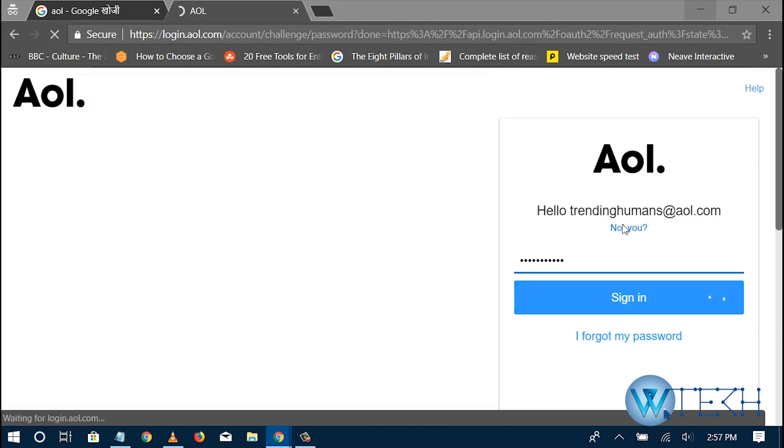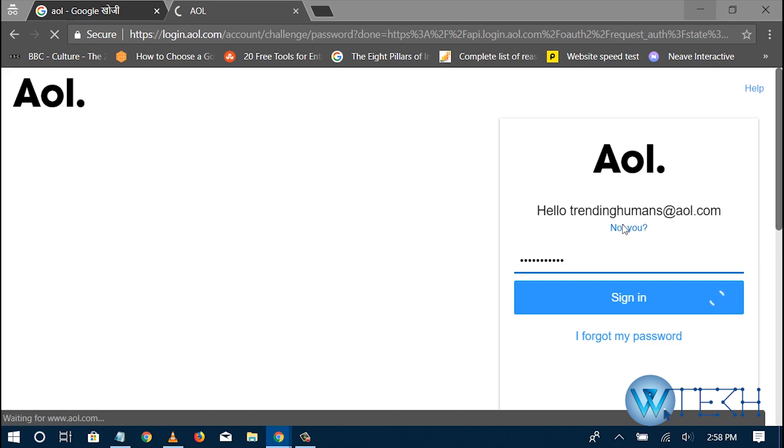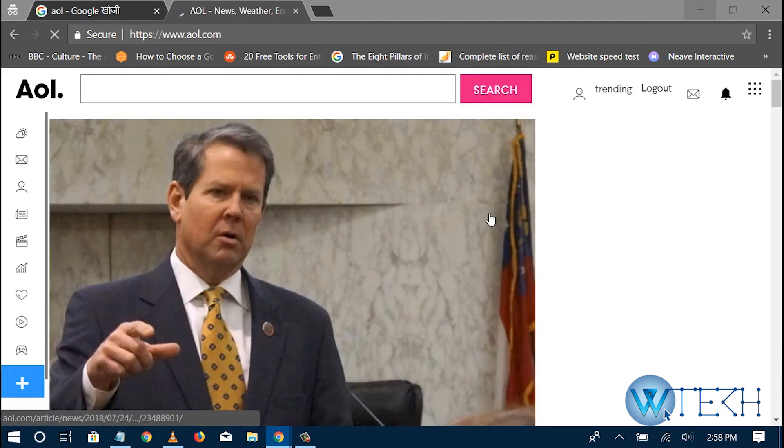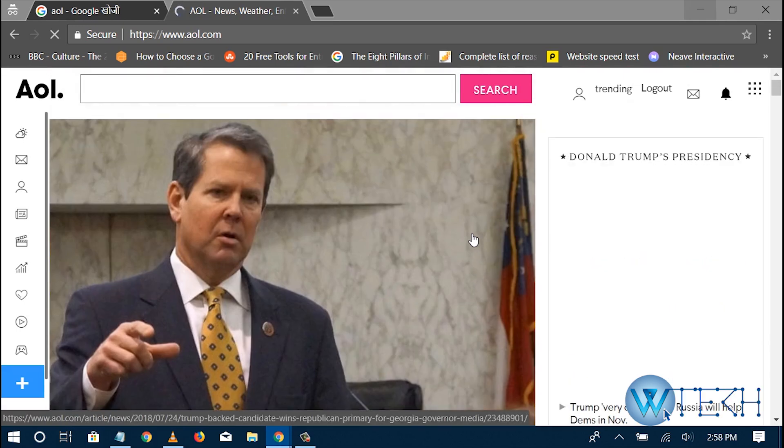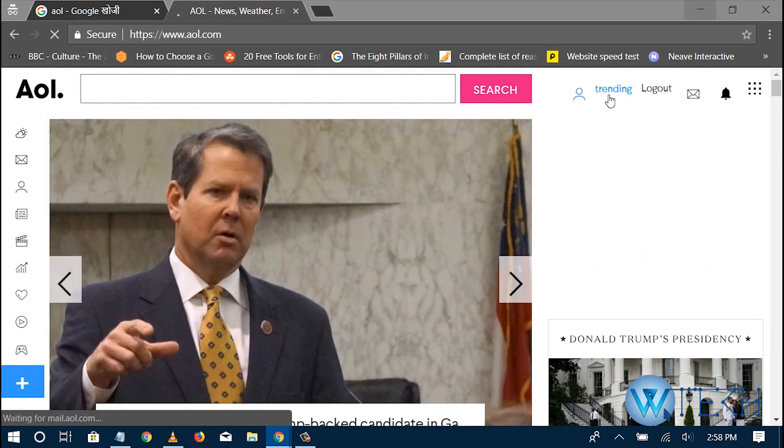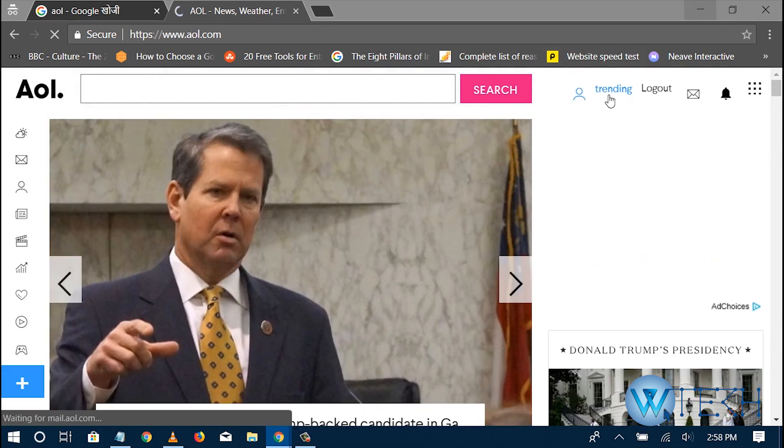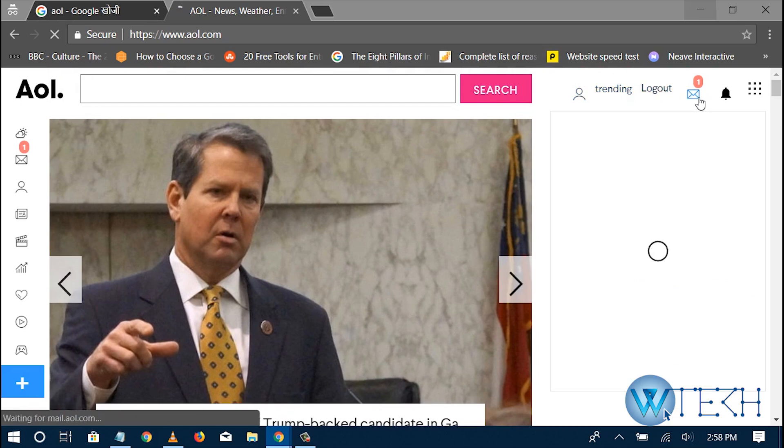Alright, so once I enter the password, I'm waiting for my account to get loaded. Yeah, I'm signing in. As you can see my username on the top right corner, so that means I'm already signed in.